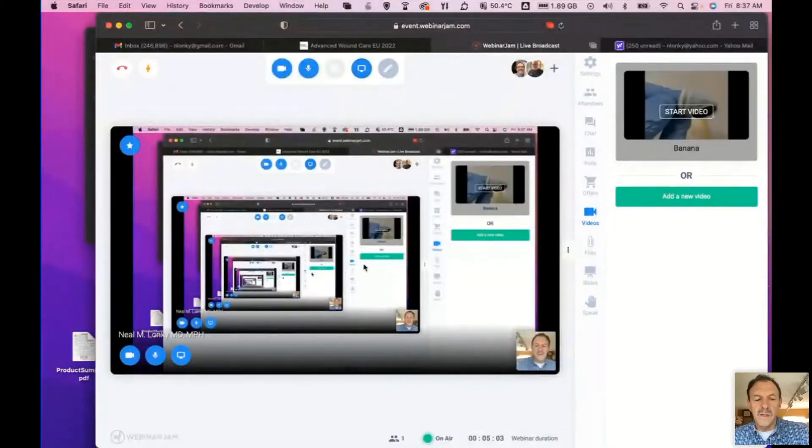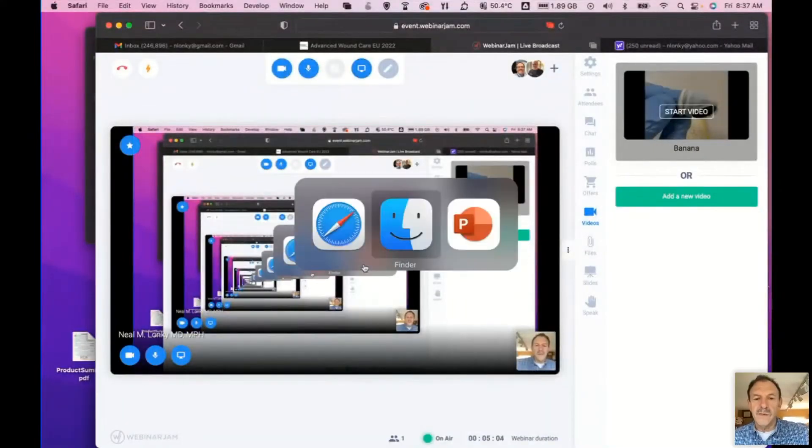Thank you, Dr. Schneider. I appreciate it. I know you're a busy man, so I appreciate you taking the time to come and share that experience with us. The intro was really great because it gave you a glimpse into the talk. I'm going to share my screen now and we're going to go right to the presentation.